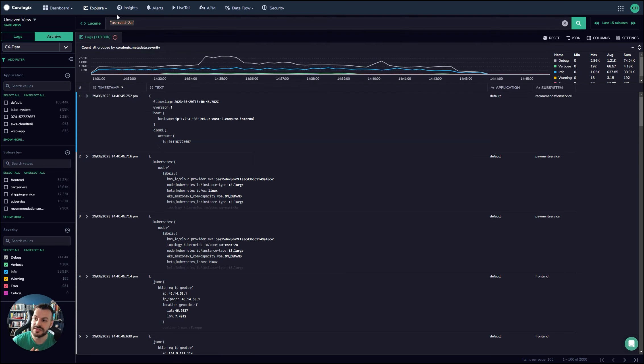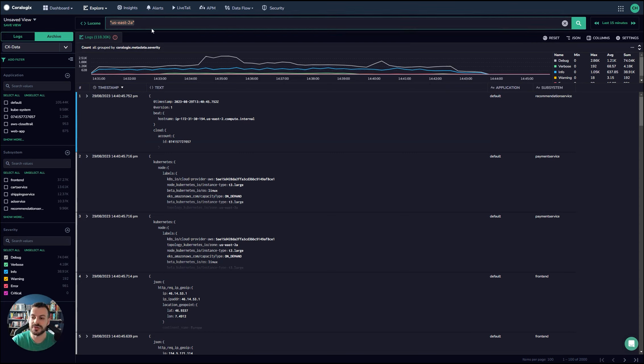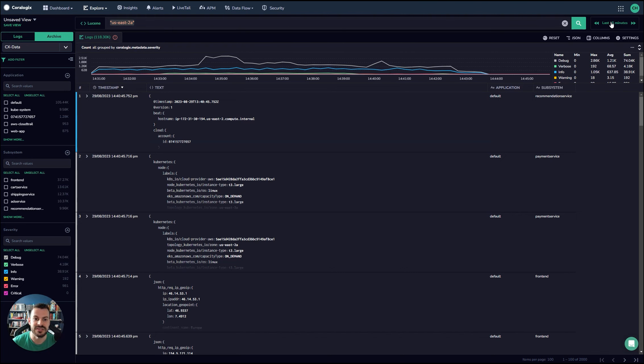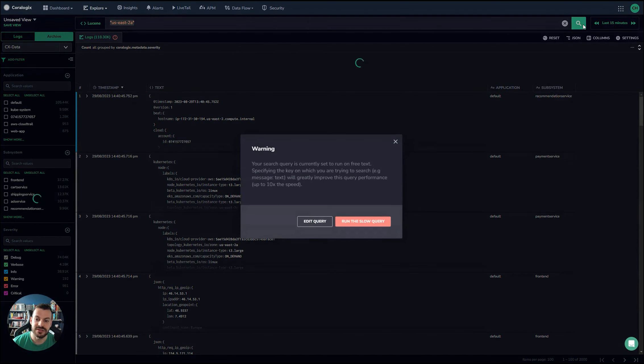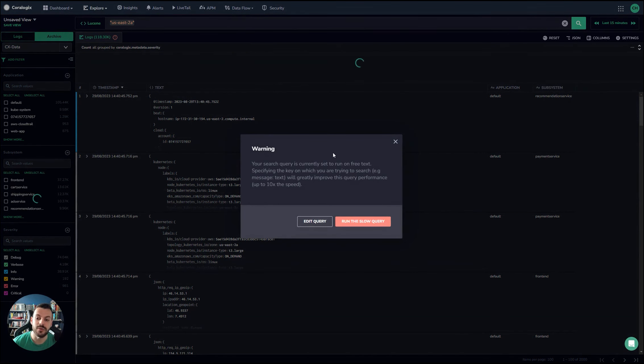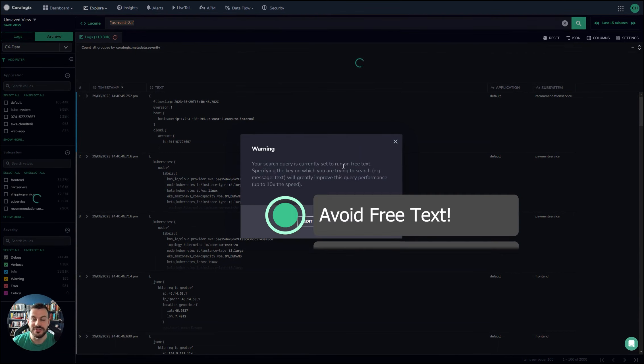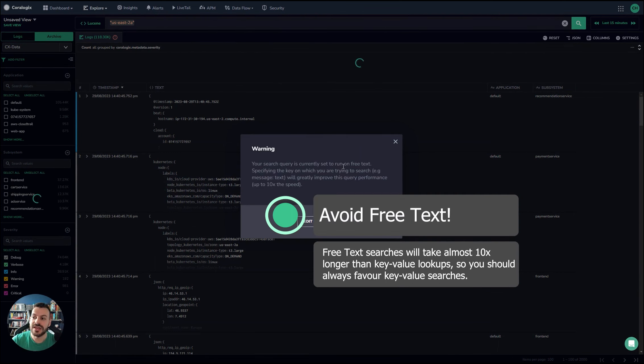So what are free text searches? If I just put USC's 2A in here, for example, this is what's called a free text search. What it will do is it will look for this text in all of the keys and all the documents in the time range. And if I click search here, you'll even get a warning explaining to you that this is almost 10 times slower doing this. So really, I would strongly recommend avoiding the free text search.